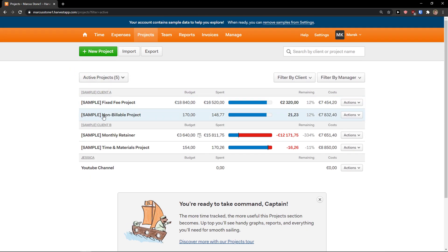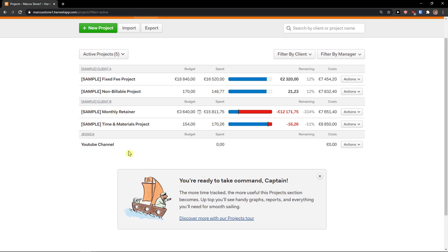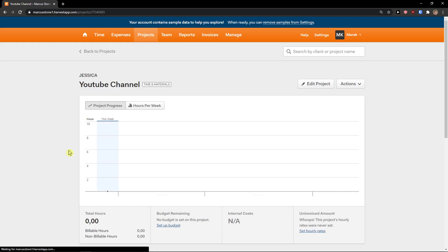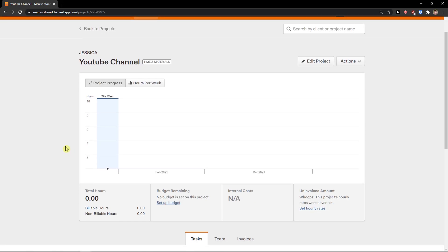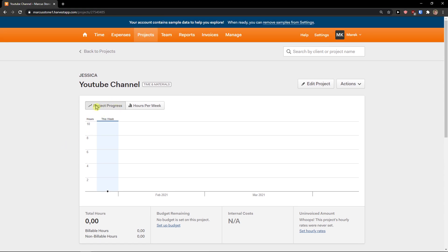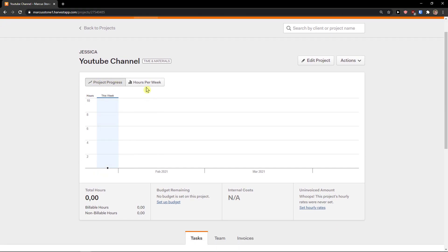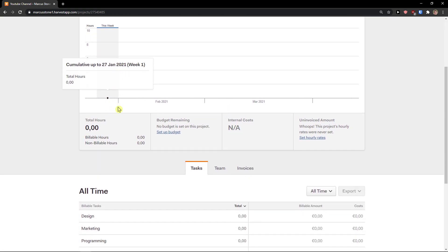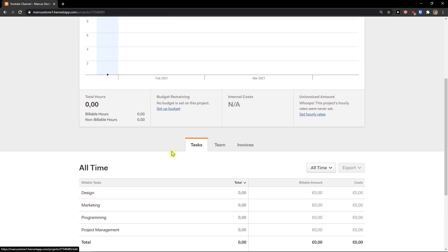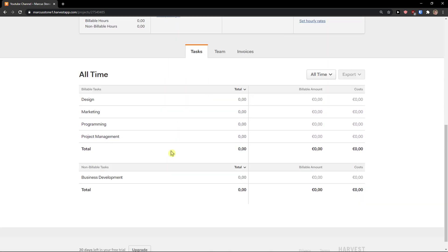Here you can see the sample ones that I have enabled, and I can simply click new project. But I already created mine here. I can click on it and I can see the project progress, hours per week, total hours, budget remaining. I didn't have a budget here, and I can see it here: design, marketing, project management, everything.